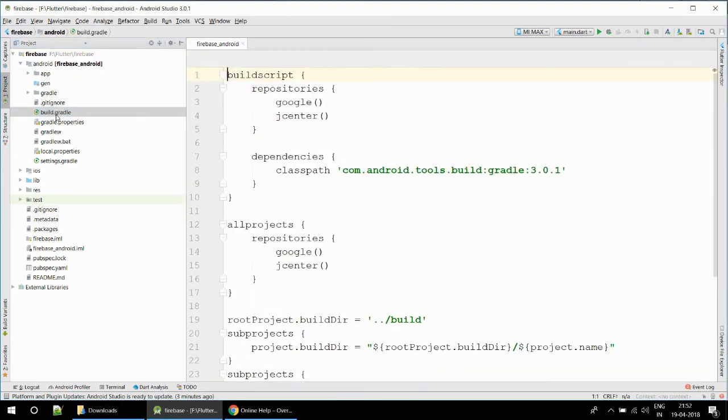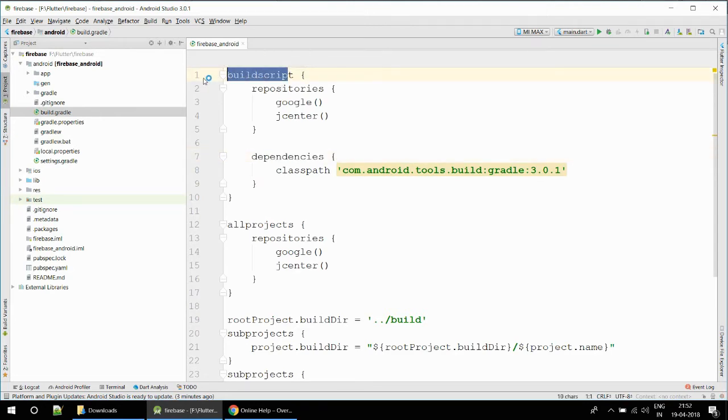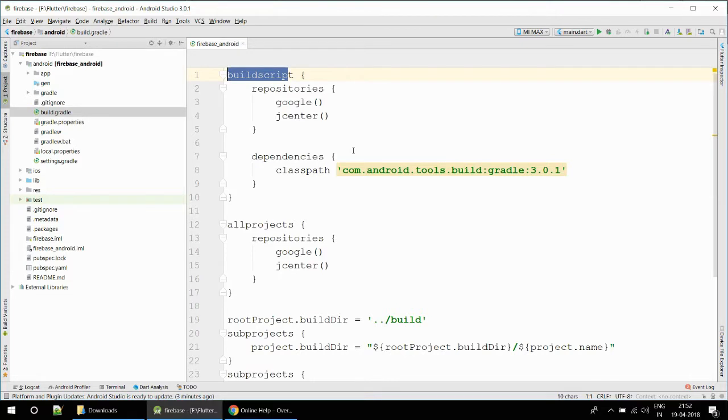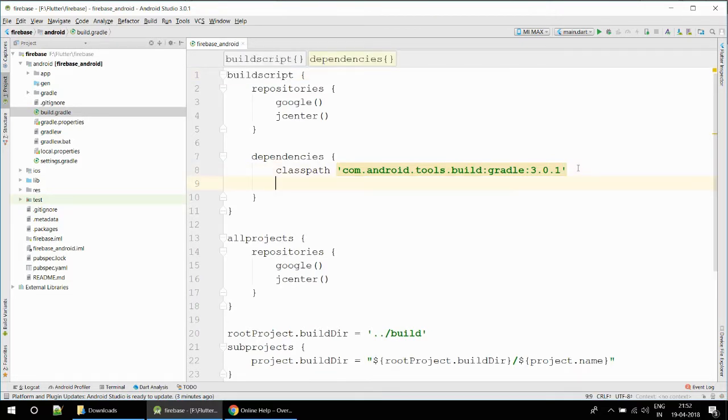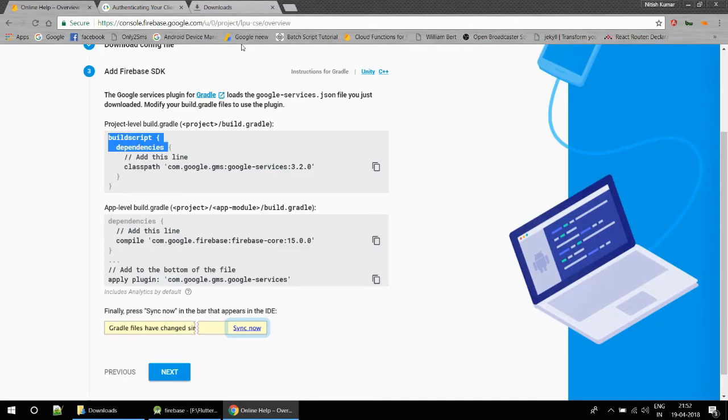Let's open this. This is the project-level gradle build. I have to paste that in build script. Inside that there is dependency and repository. We have to paste it in dependency, so paste it here. I had copied that earlier. Now I'm saving it and just save it and close it.